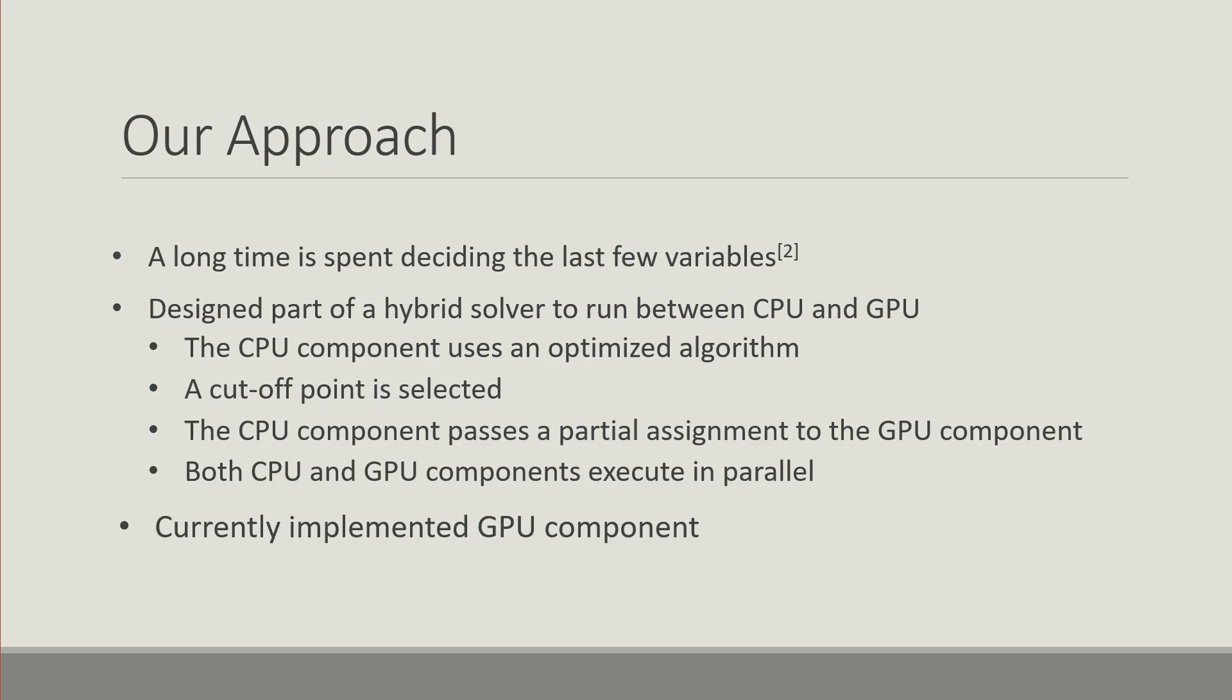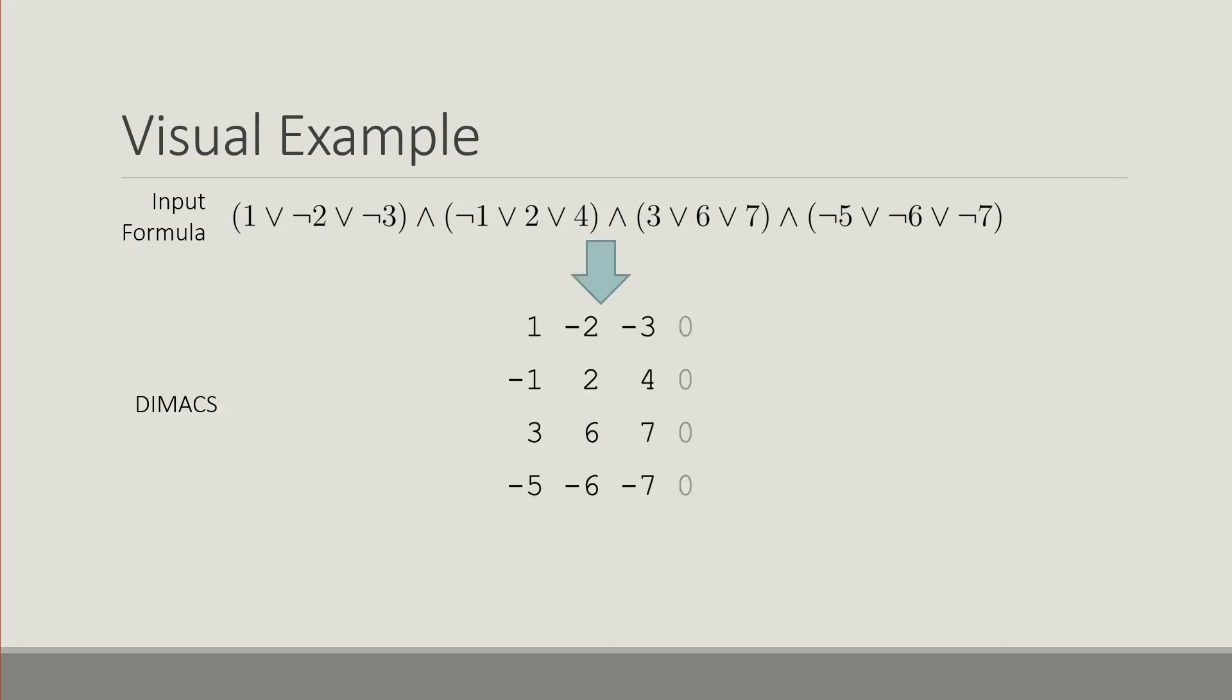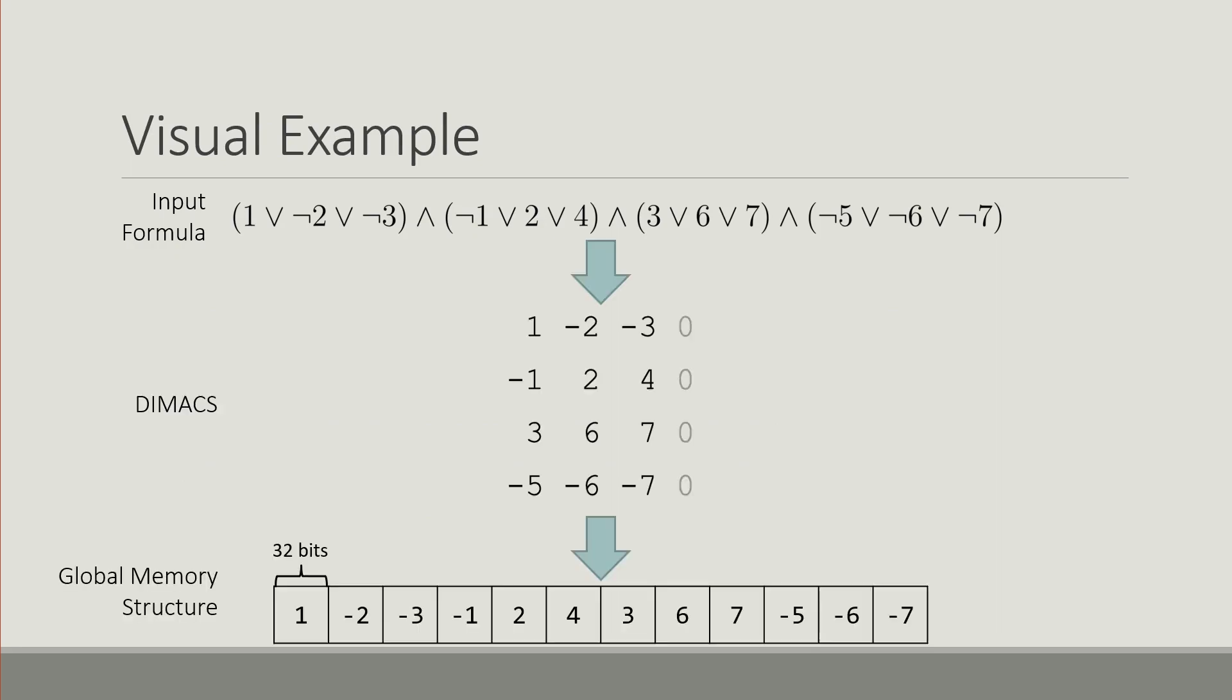For the GPU component, we're going to work through a visual example to see how it works. Let's say we have an input formula such as this which is represented in DIMACS format. We take this formula and place it into the global memory of the GPU in a certain structure that meets alignment requirements and makes it easier to access quickly from the threads.